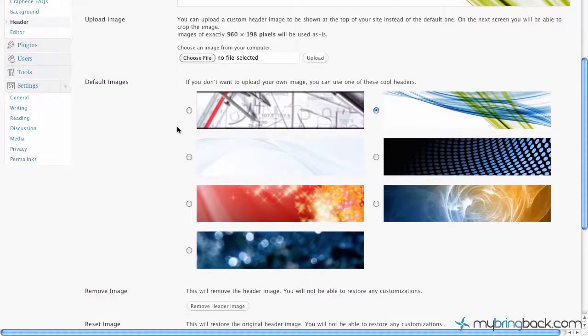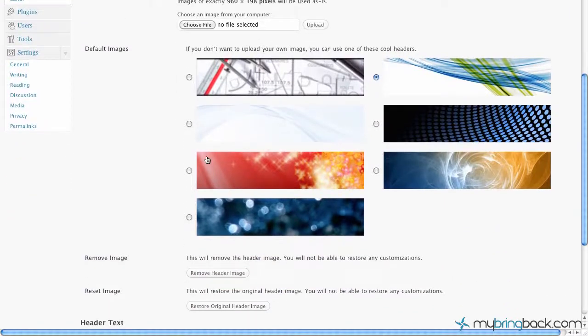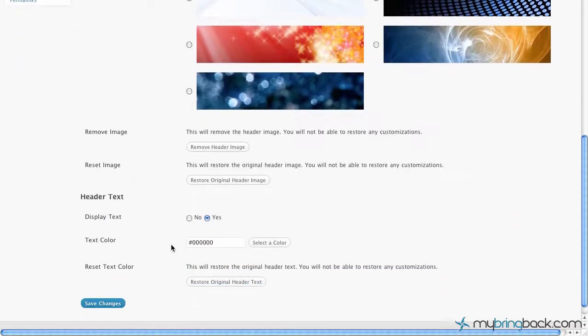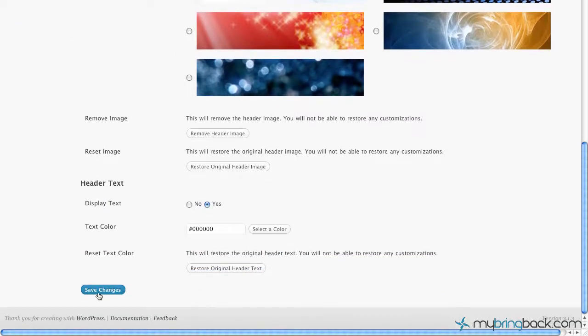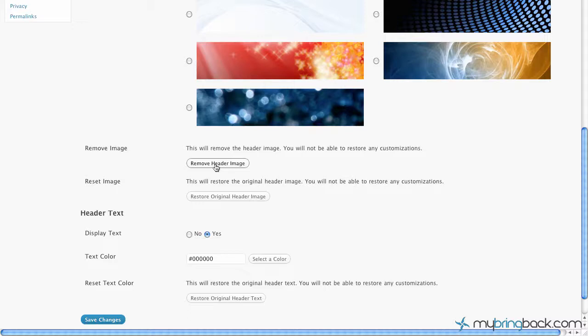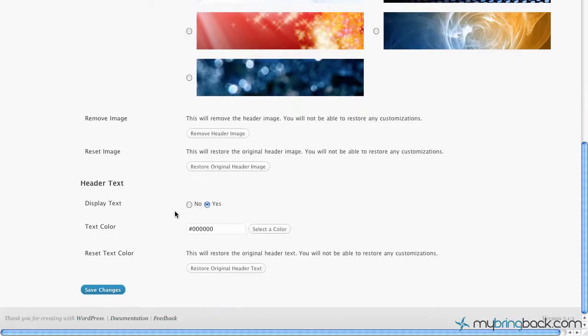Otherwise, this particular theme, you can see it comes with a few different default images that you can click select, and then all you got to do is go down to the bottom and save changes. And then it looks like under this theme, we've also got remove it completely, so we wouldn't even have an image. It would just show our site title, and then we can restore the original. If we remove it and don't like it, want it back, you can restore it. And then here's a nice little feature, the header text.